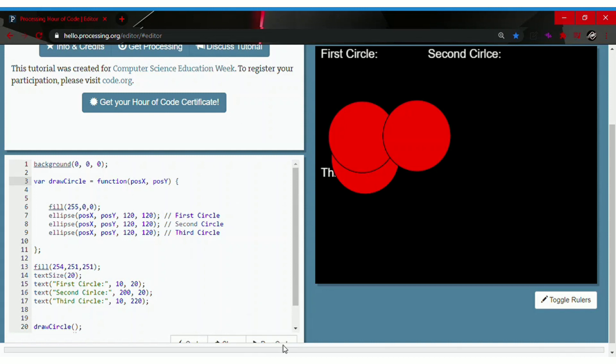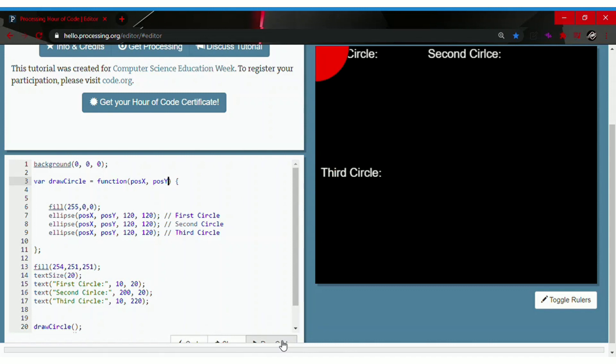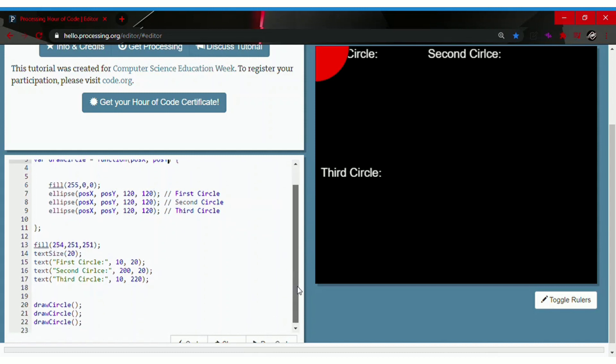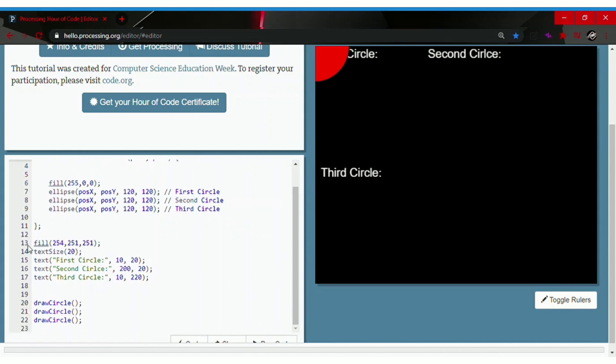So let's run the code. It went all the way to the corner. So let's write the numbers.